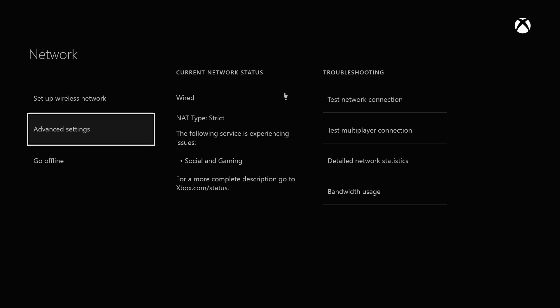Then you'll be able to see your current network setup. As you can see in the middle section here, it'll say I'm currently wired and my NAT type is strict. Now, that's something we want to change. That's going to give me a lot of problems with connecting to other players. So, I'm going to go ahead and click advanced settings.